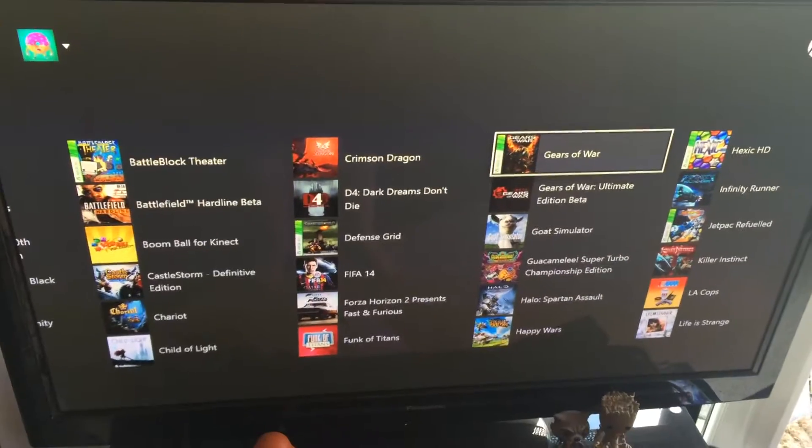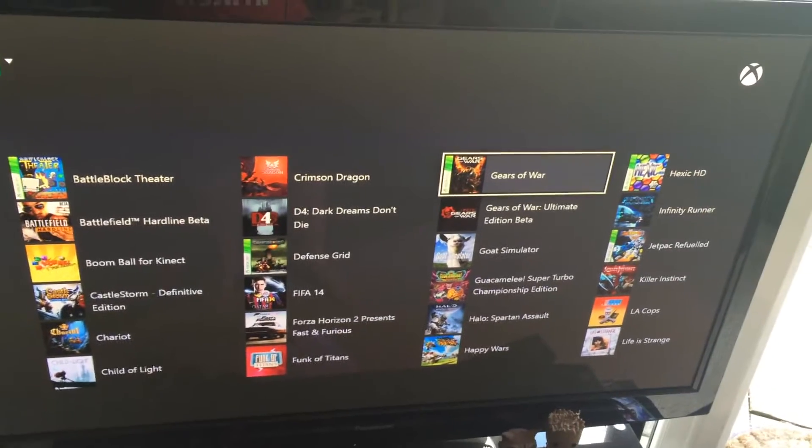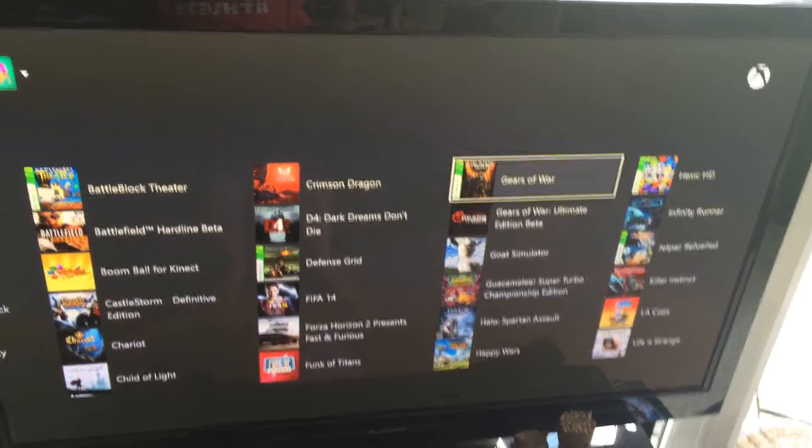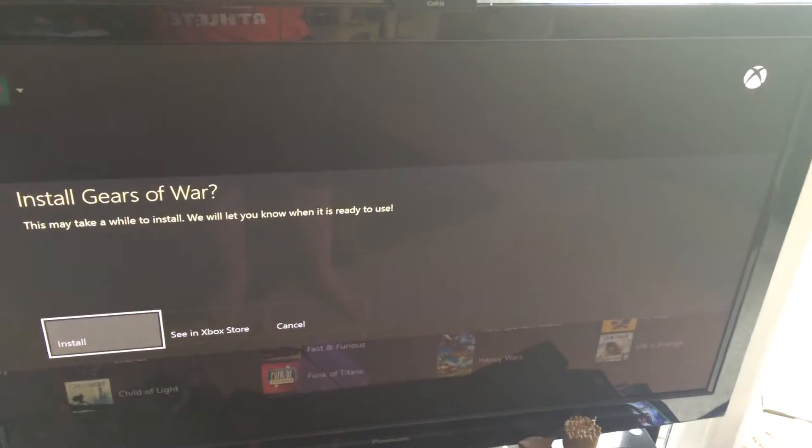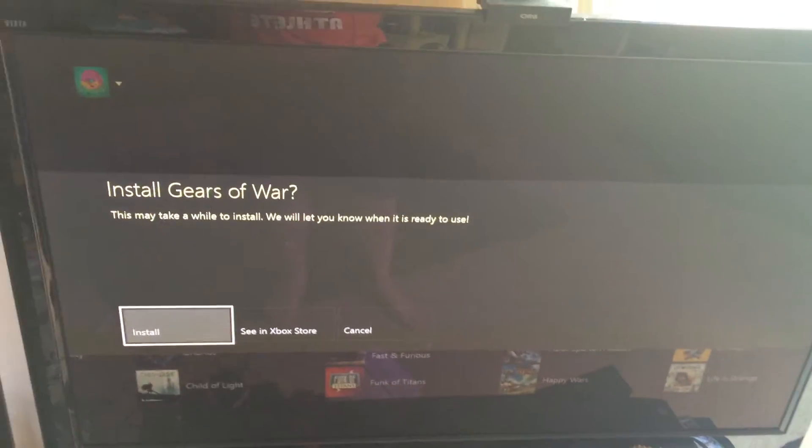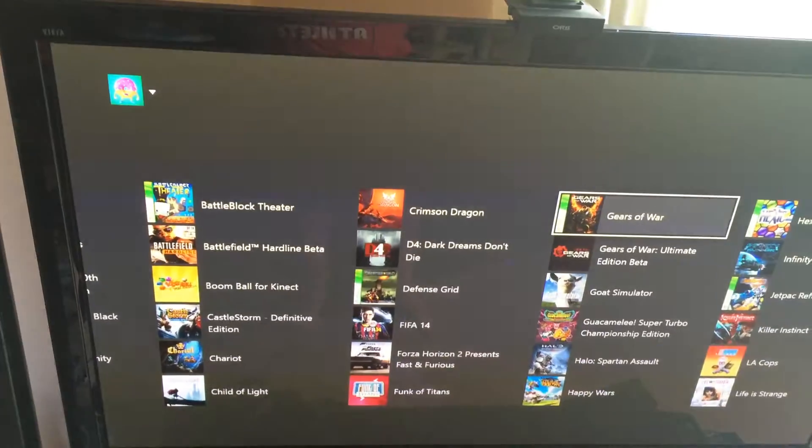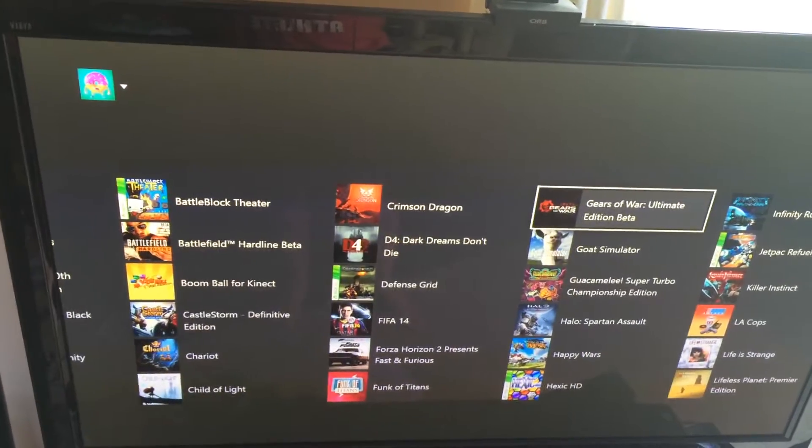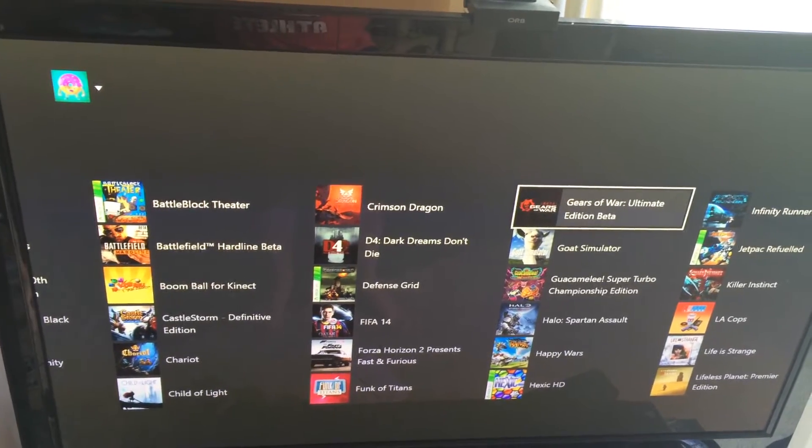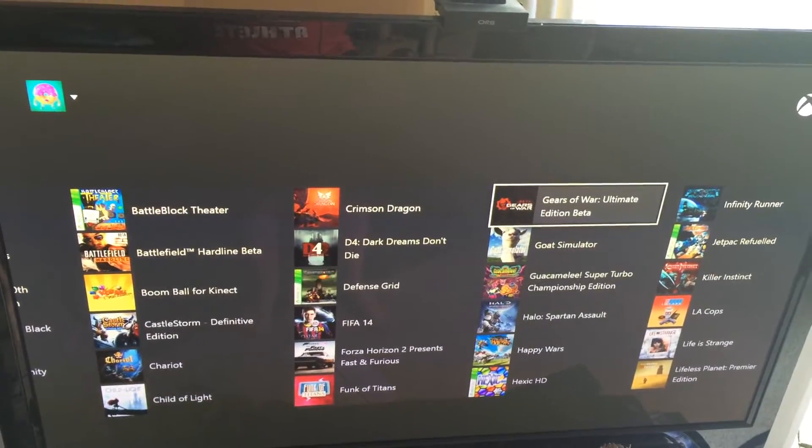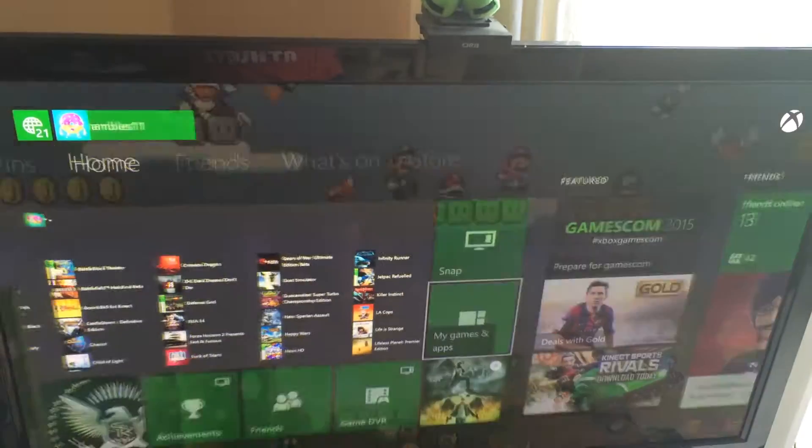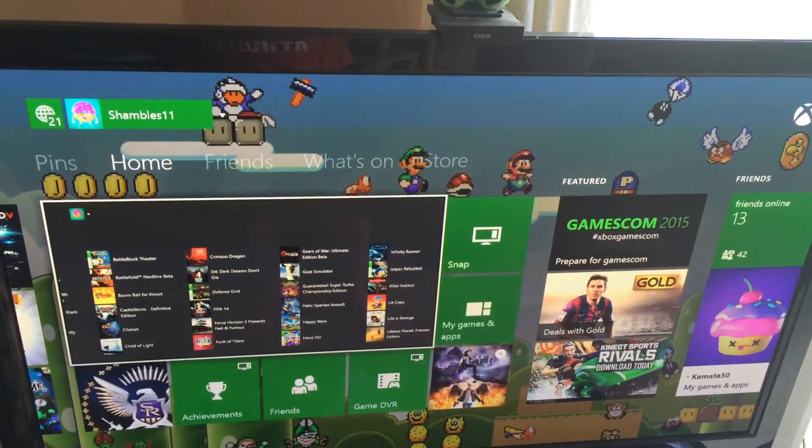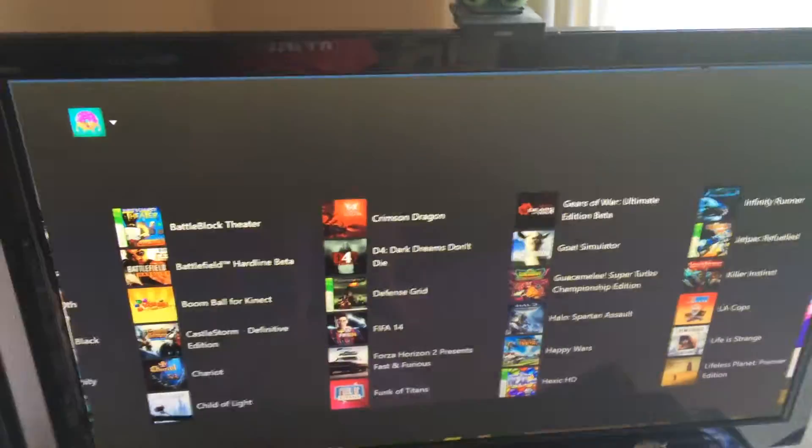You do need to be a preview member to get this at the moment, but there you go, it's all done already. And you can install it. Happy days. Thanks for watching. Till next time.